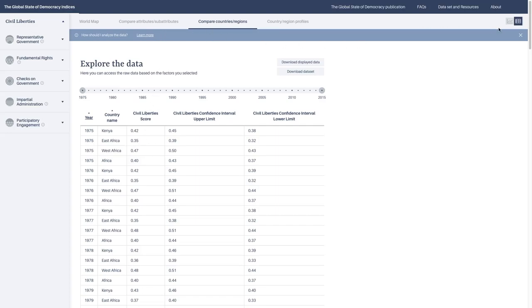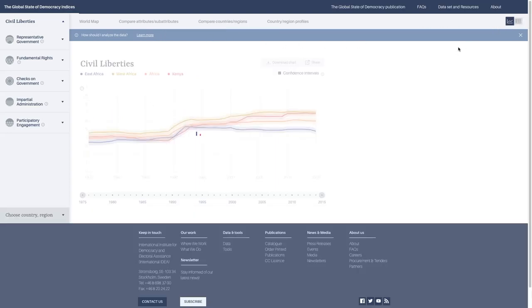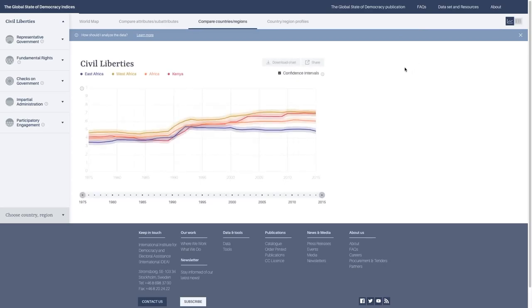We also have a button where you can download all of the tables or all of the charts with the exception of the world map. If you click the download chart button, it'll develop a chart that's presentation ready.